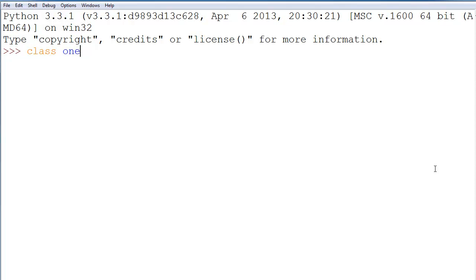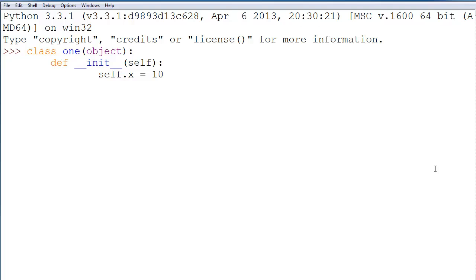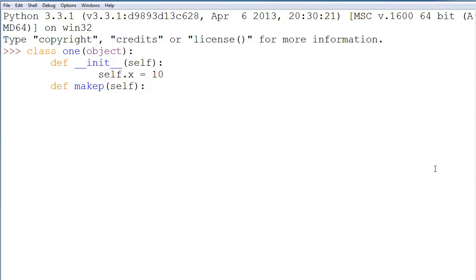We'll say class1 inherits from object, and that in the init method, we have self. And we say self.x is equal to 10. Now, if we were to then go down here and make another method, we'll call it makeP. Have that also just take the parameter self. It doesn't inherit self, it just takes that as a parameter, like makeP takes it as a parameter. We'll have this one say self.p is equal to 3.12. And that will be that class.